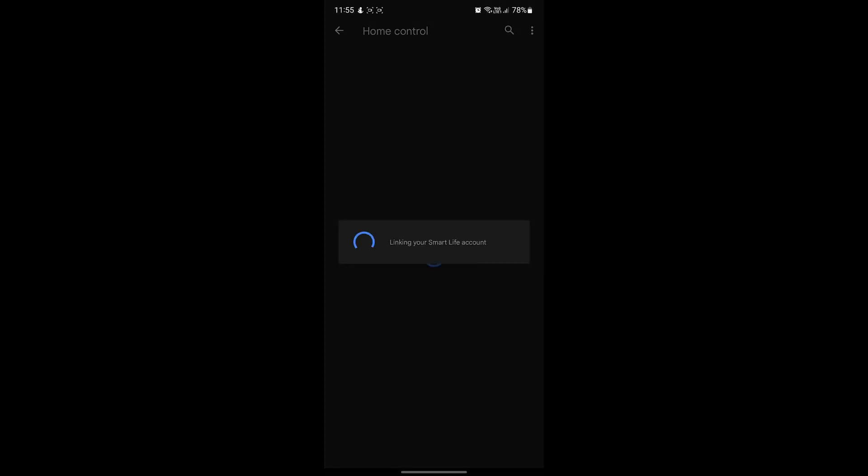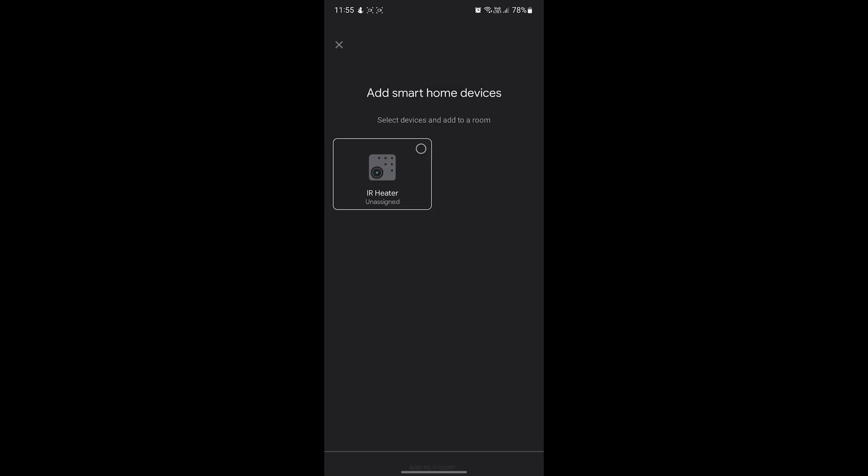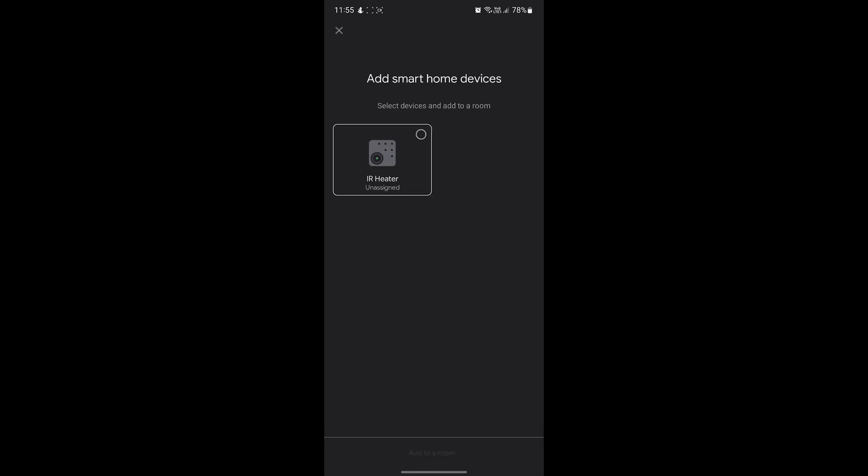It'll take a few seconds but next you'll see a list of all the heaters you have set up on your Smart Life app. For now we'll just select the heaters that you want to assign into a single room and hit the Add to a Room button at the bottom of your screen when you're ready.